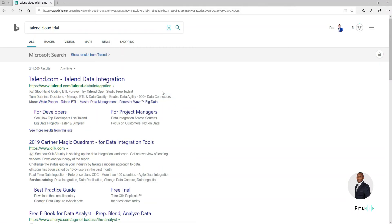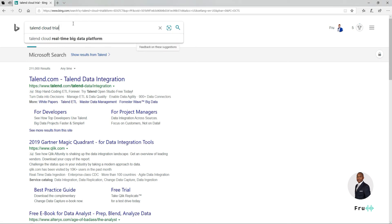Now that said, we're going to switch over to the web browser. The quickest way to get started with the Talend Cloud Trial account is to go to Google and type Talend Cloud Trial. I'm also going to leave a link in the description as well if you want to click on that direct link.